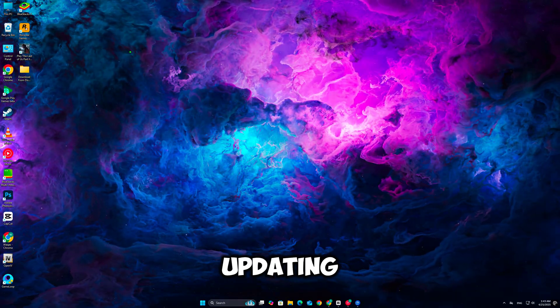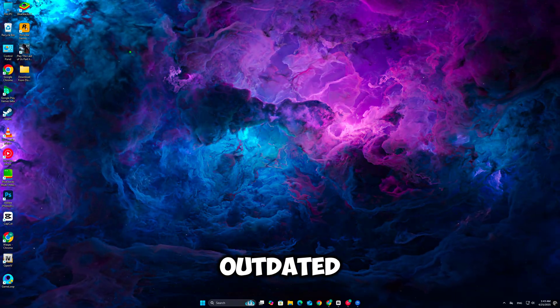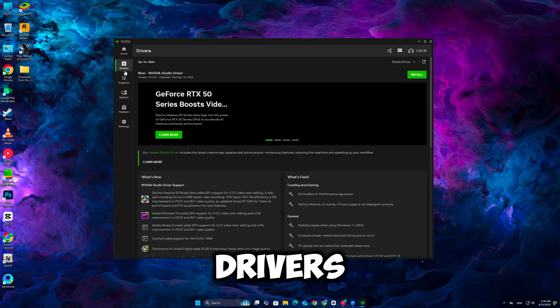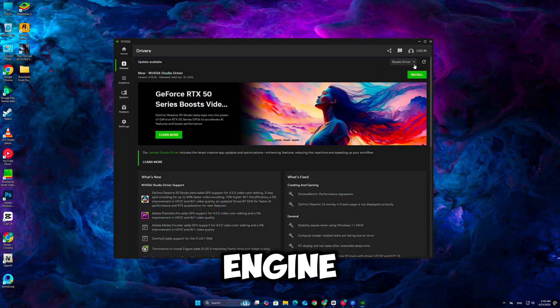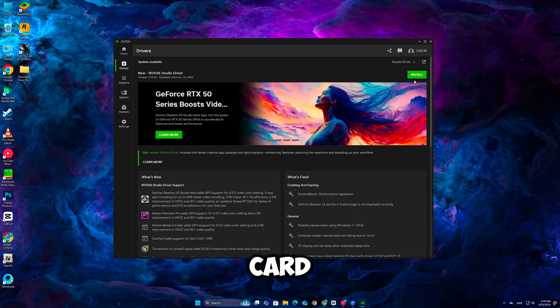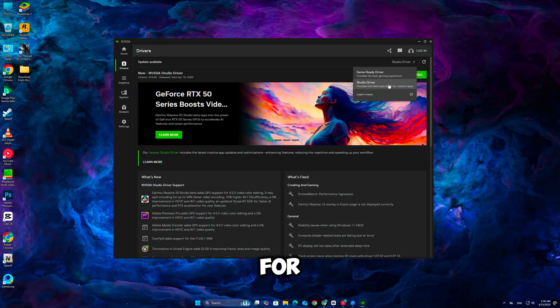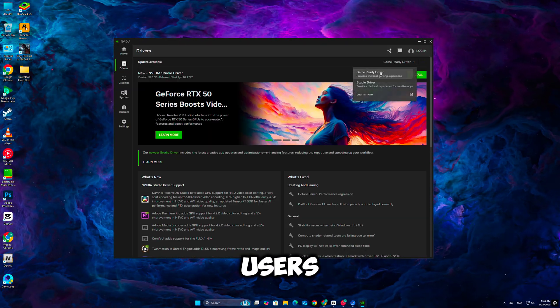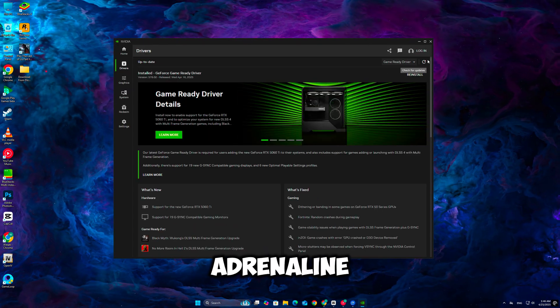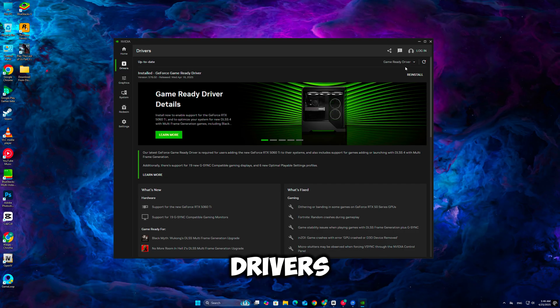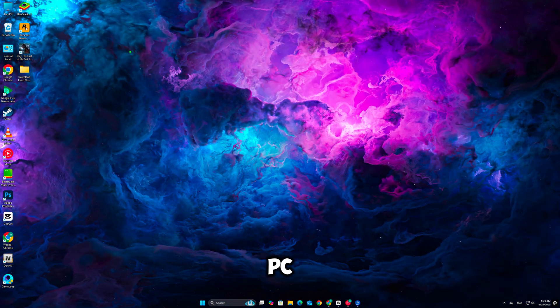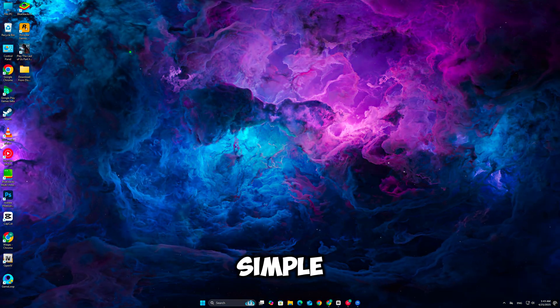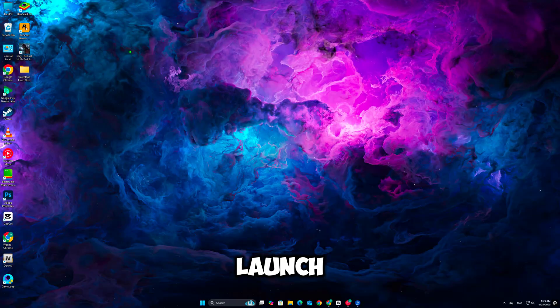Start by updating your graphics drivers. Outdated or buggy drivers can often crash Unreal Engine games. If you have an NVIDIA card, open GeForce Experience. For AMD users, open AMD Adrenaline. Download and install the latest drivers available, then restart your PC. This simple step can solve the majority of launch issues.